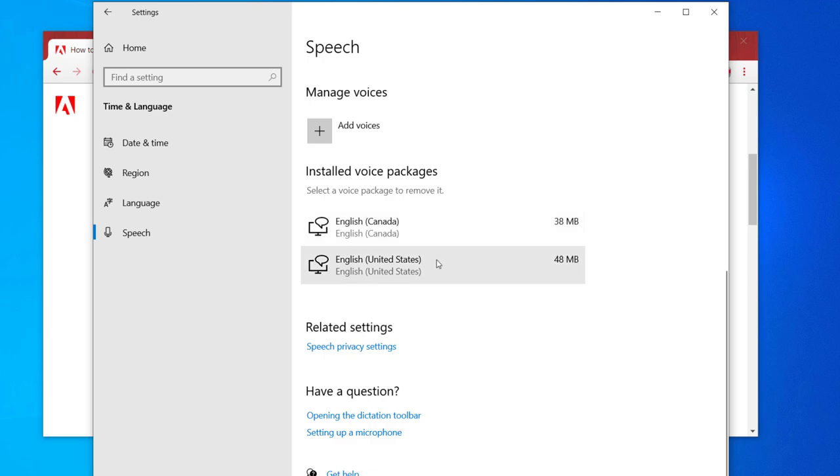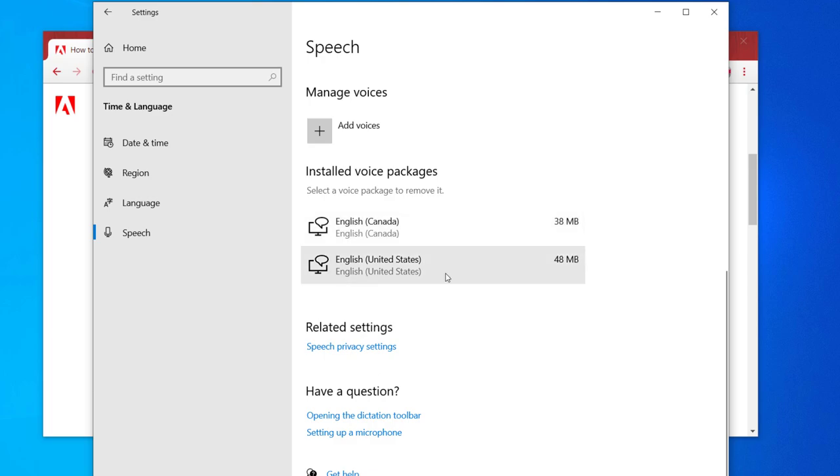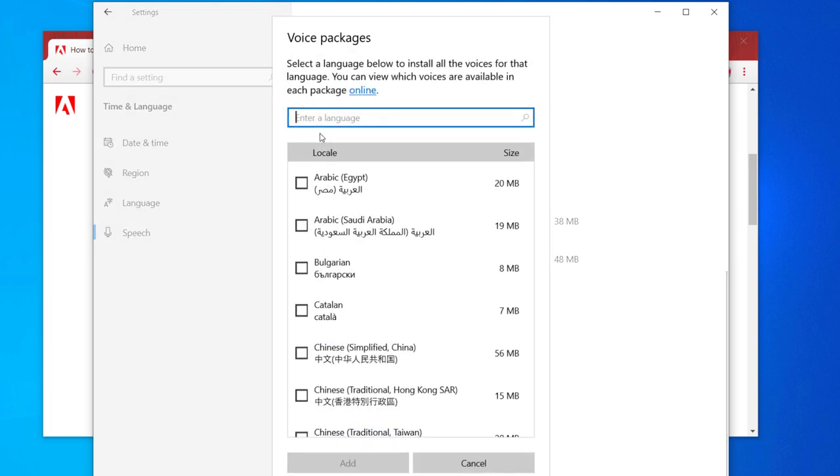Go down to Speech and scroll to the bottom. Here you can see I've got two voices installed right now, but there's a plus icon to add additional voices. Let's go ahead and do that.